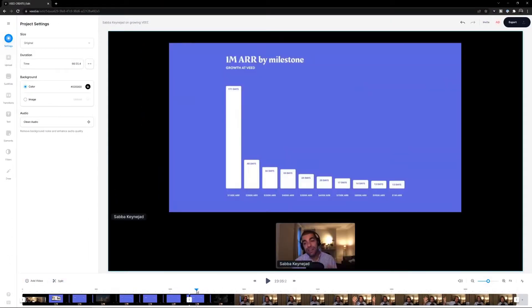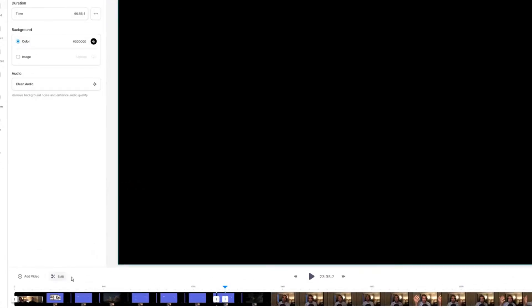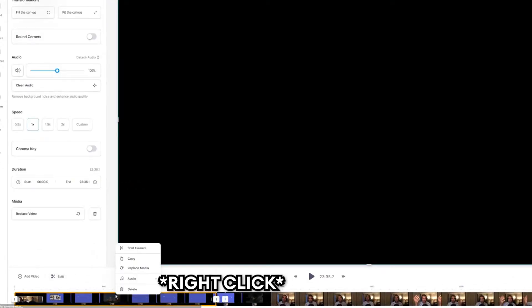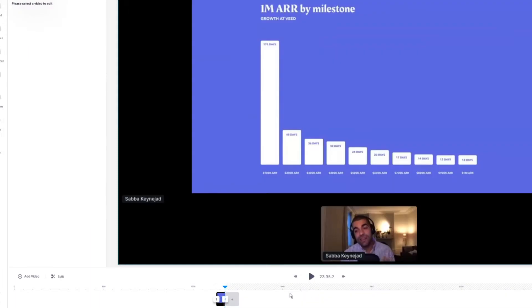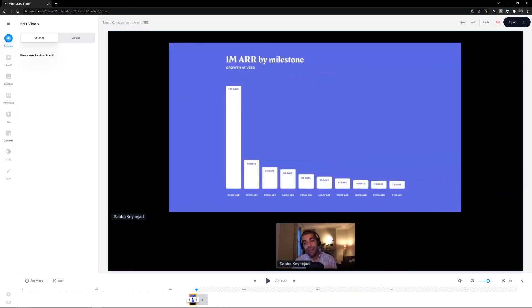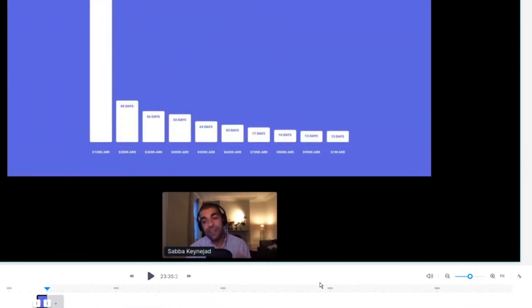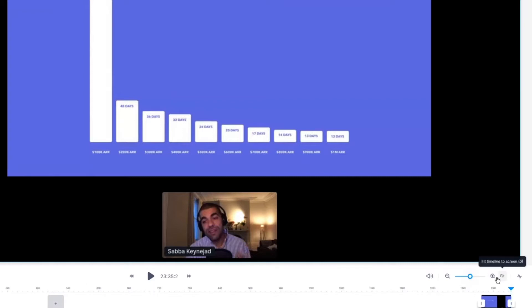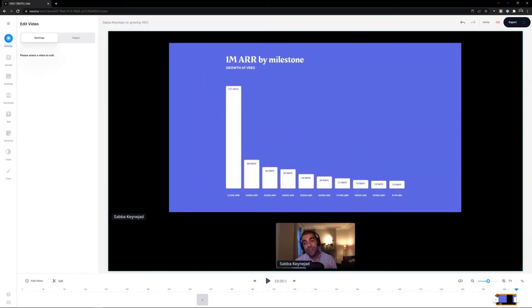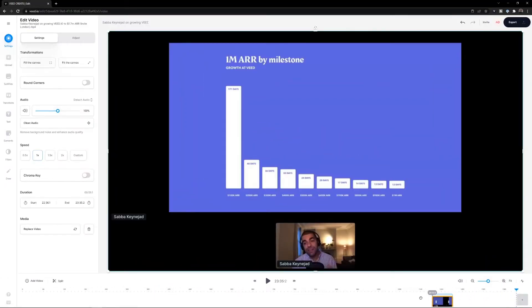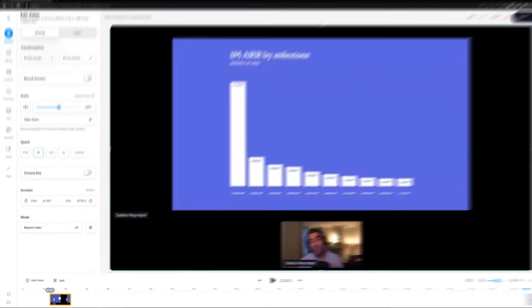I place the playhead at the start of the clip and click Split, then find the end of the clip and click Split again. Now I just delete either side of the podcast that I don't want. To make editing easier, click Fit — this drags the timeline out so we can work with precision.